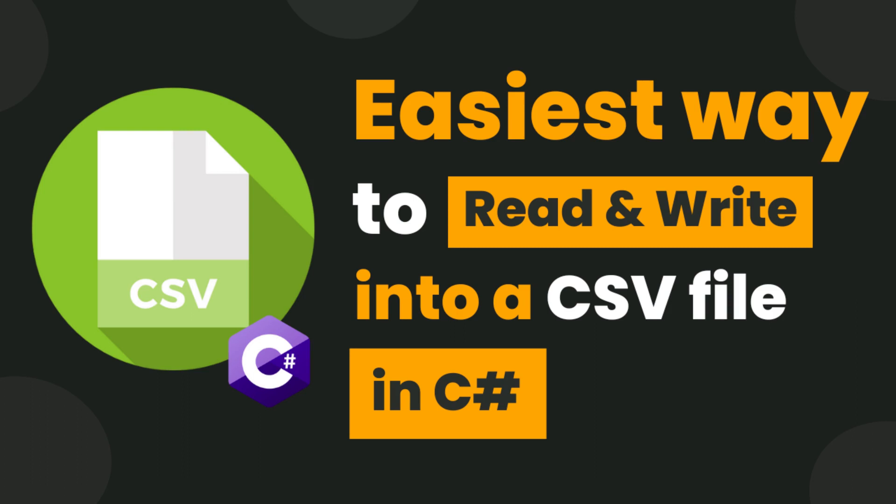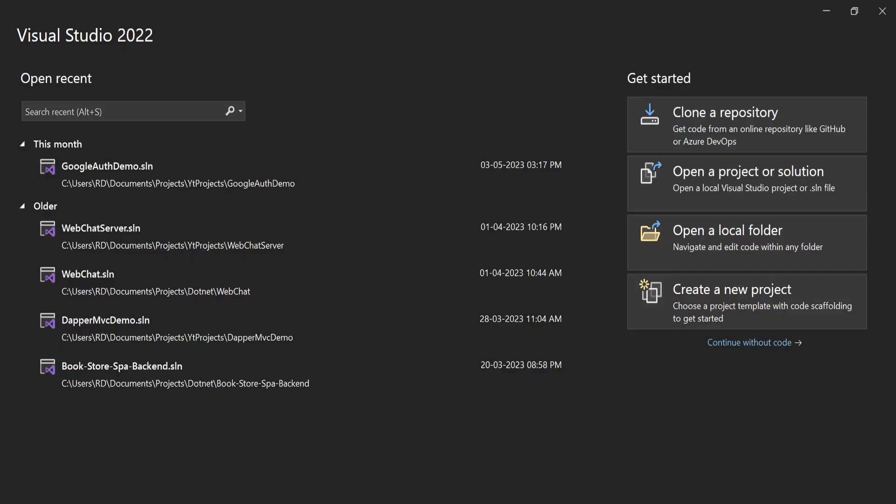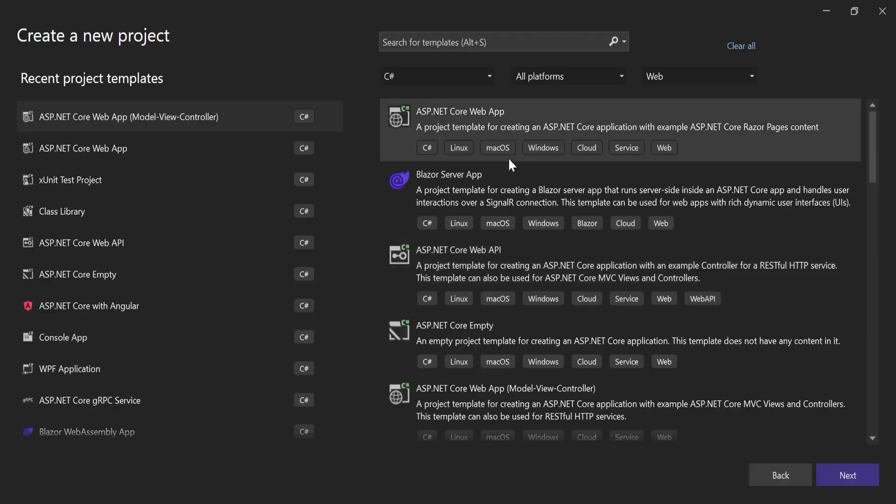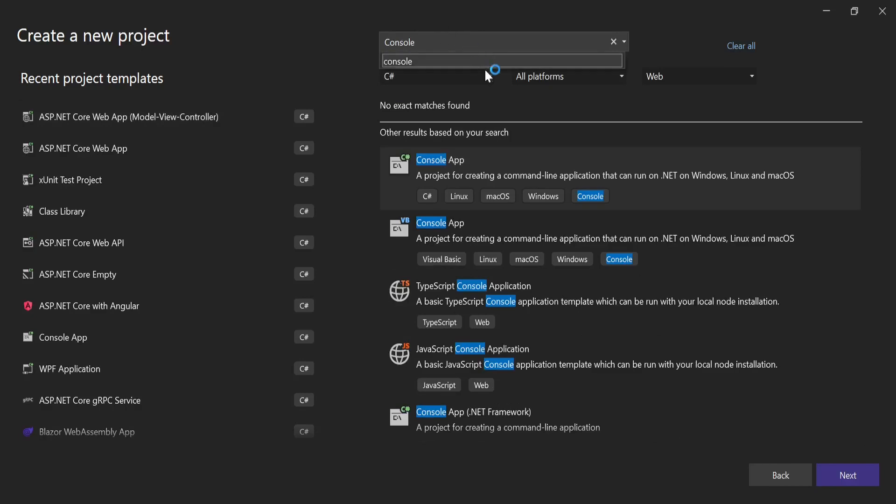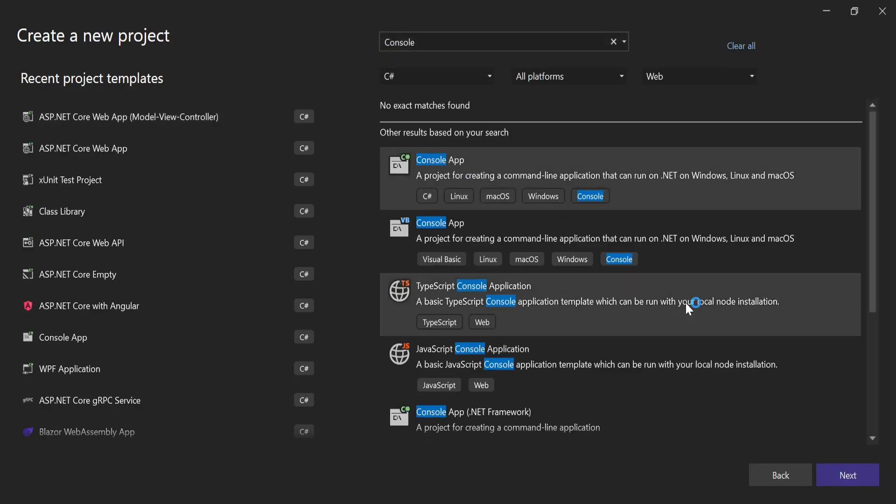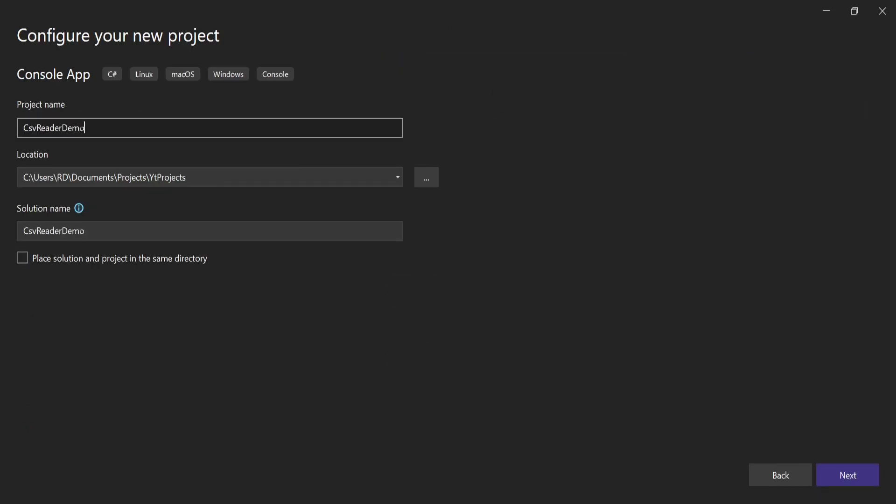So now let's get started. First and foremost, we are going to create a console application here. So search console here and select this option, C# console app. Click on next. Now we need to put a project name here. I'm gonna write CsvReaderDemo.